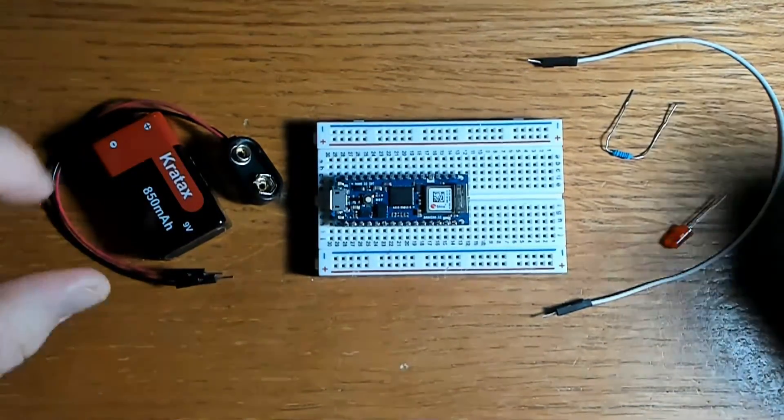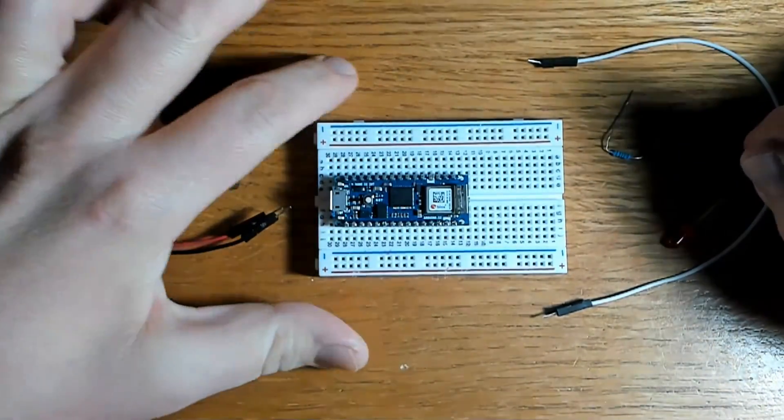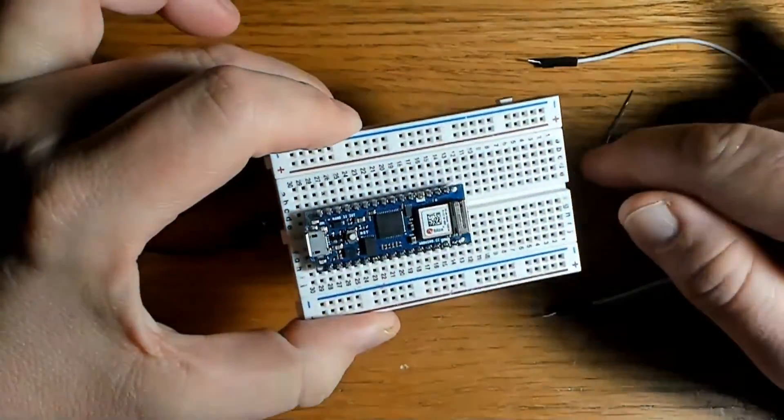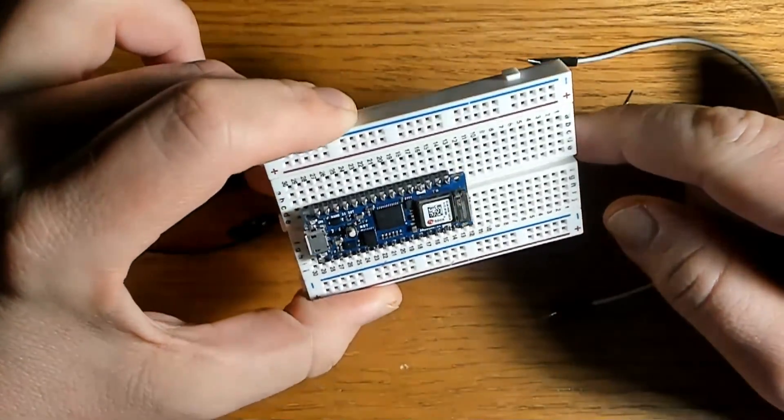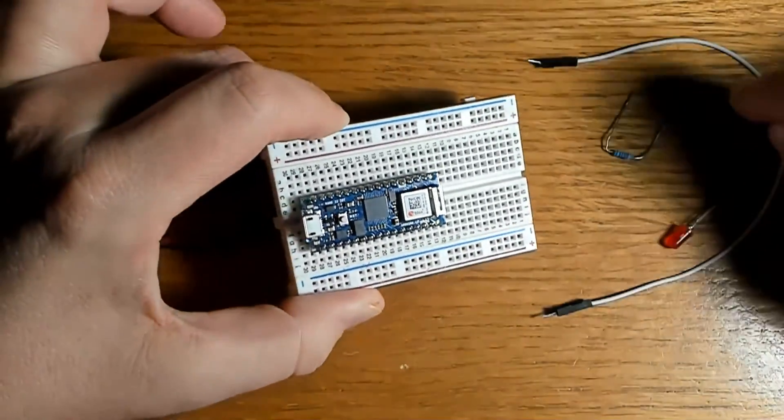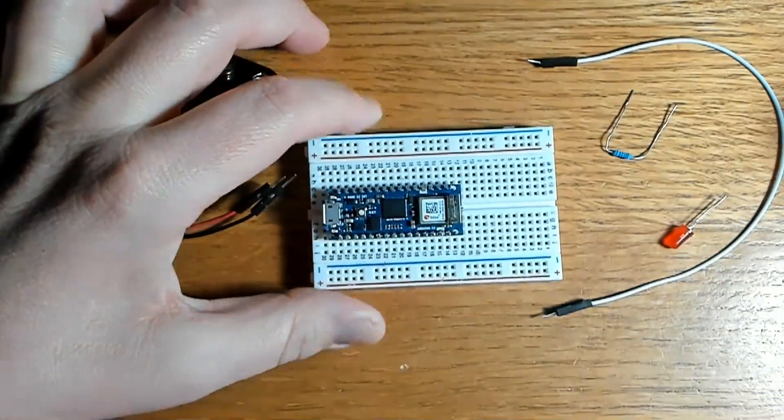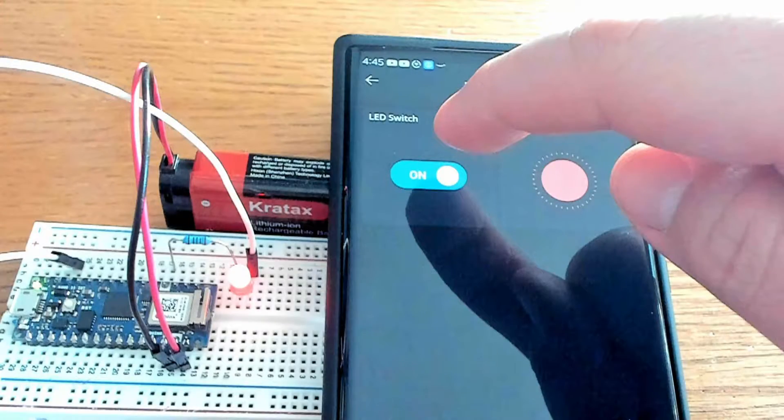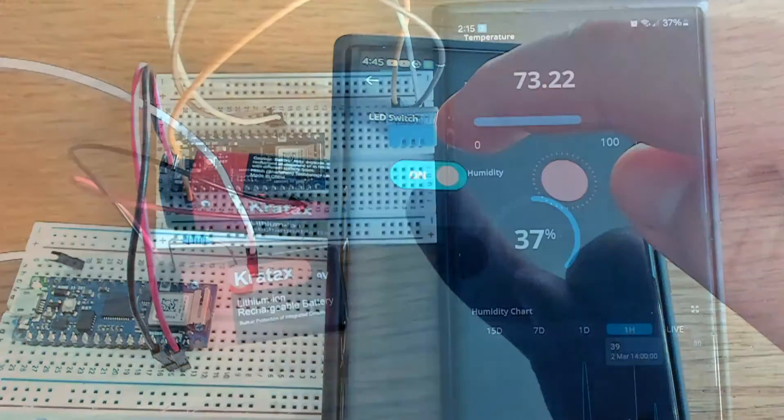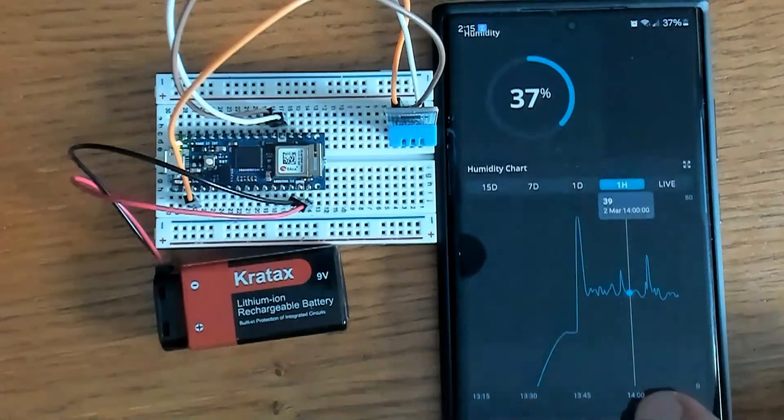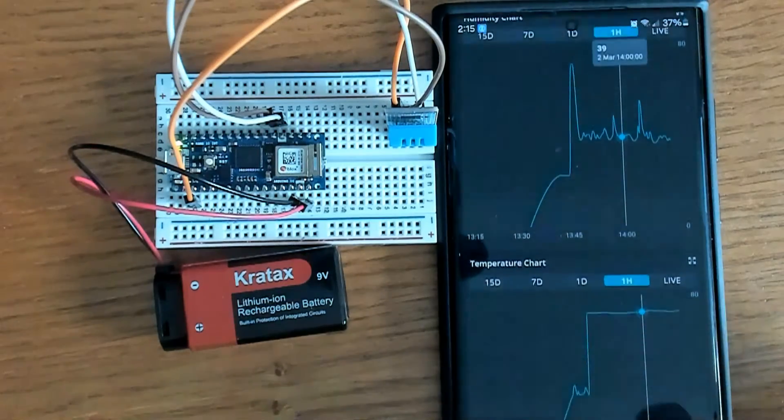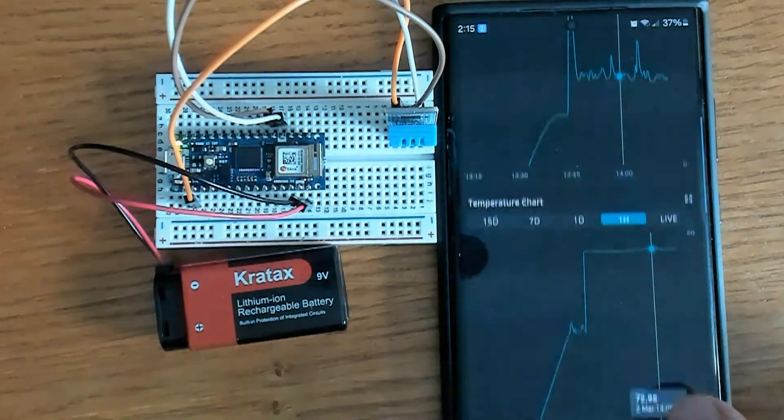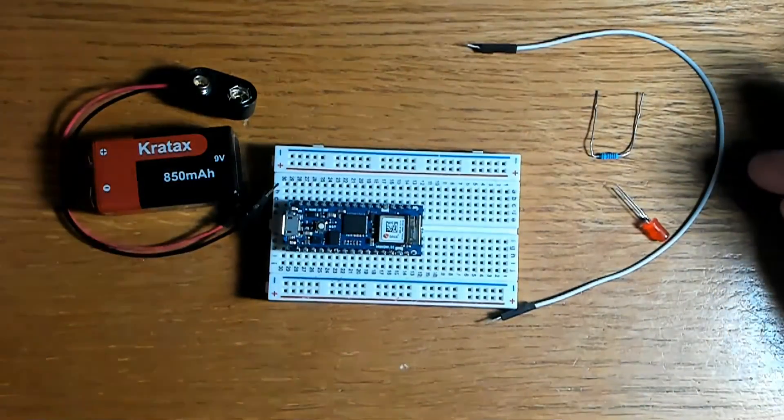Today we're going to see some IoT for beginners. We're going to create a remote LED control using the Arduino Nano 33 IoT board with Arduino Cloud. The goal here is to provide a practical introduction to IoT projects using Arduino Cloud and to demonstrate how everyday objects can be controlled remotely using internet-connected devices.